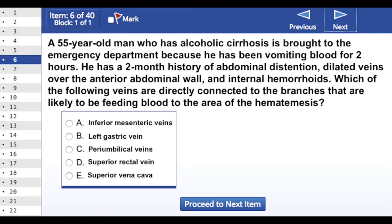If you have a 55-year-old male who is an alcoholic with cirrhosis of the liver, and he's brought into the emergency department because he's been vomiting blood for two hours, he's had a two-month history of abdominal distension, dilated veins over the anterior abdominal wall, and internal hemorrhoids — which of the following veins are directly connected to the branches that are likely to be feeding blood to the area of hematemesis?